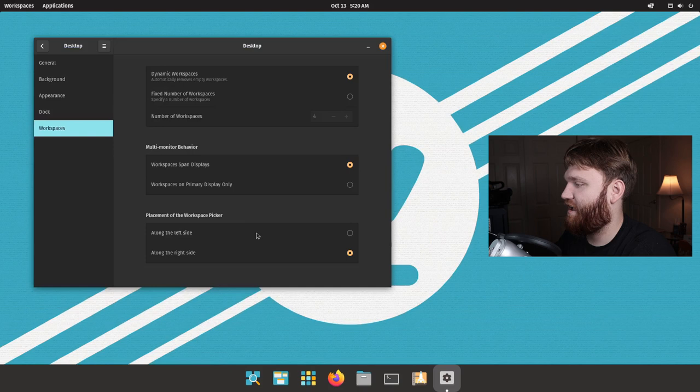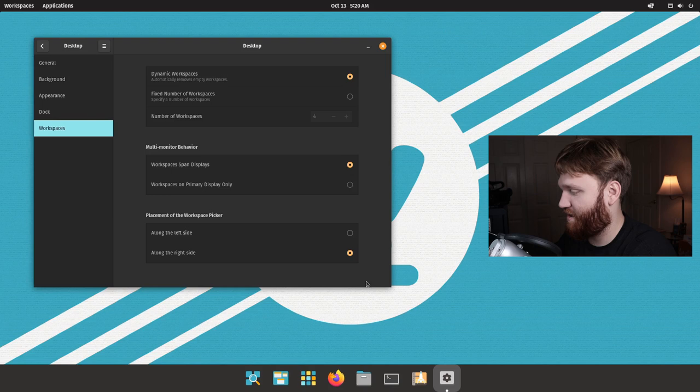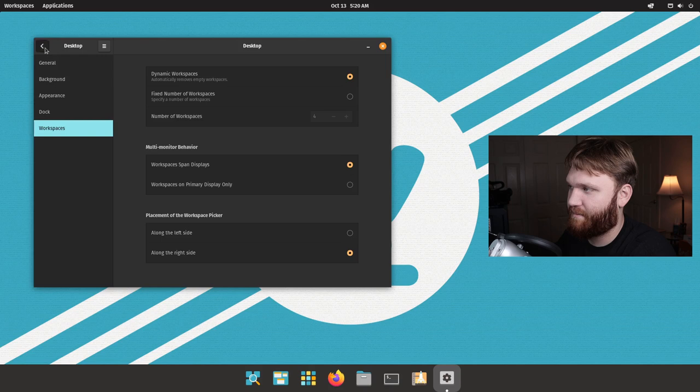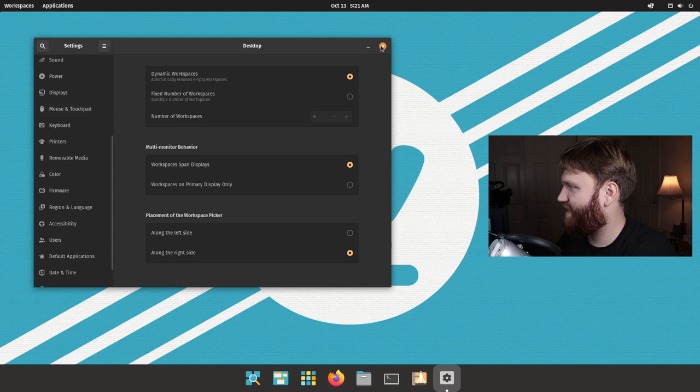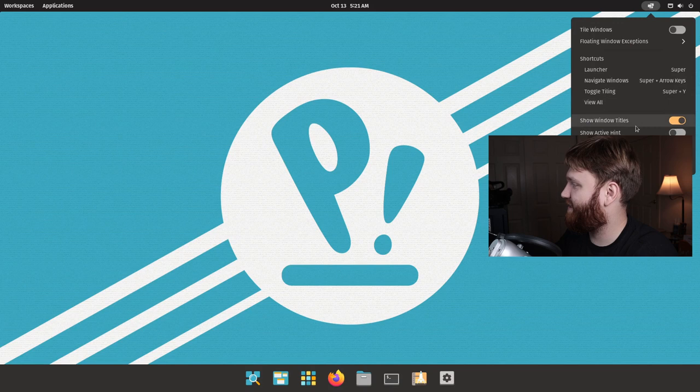And then we have our placement of workspace picker. You could have it on the left side or right side. So out of anything, I would have expected there to be a top or bottom option there to have like little icons show up for your workspaces on the top. But ultimately it seems that Pop OS is slowly trying to separate themselves from Gnome, considering they just straight up renamed it to something else. That's the first step in that process.